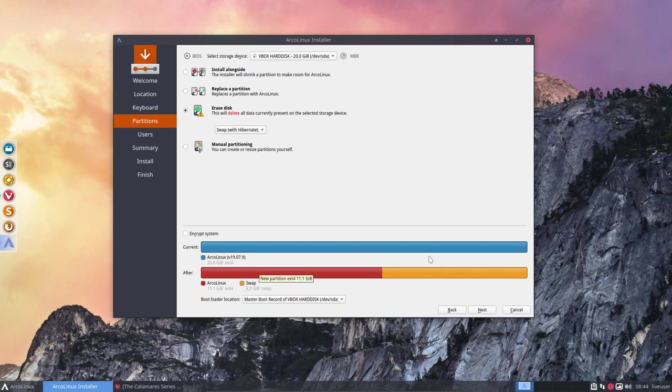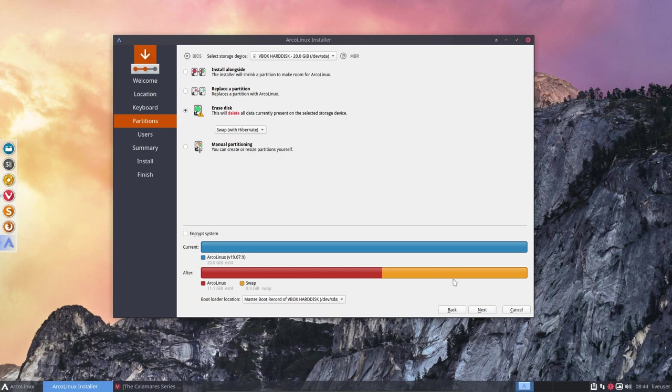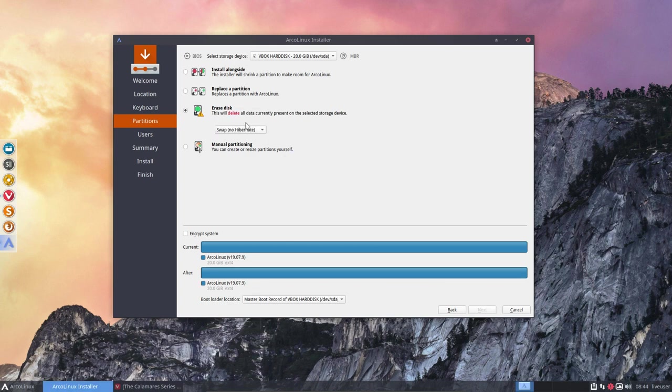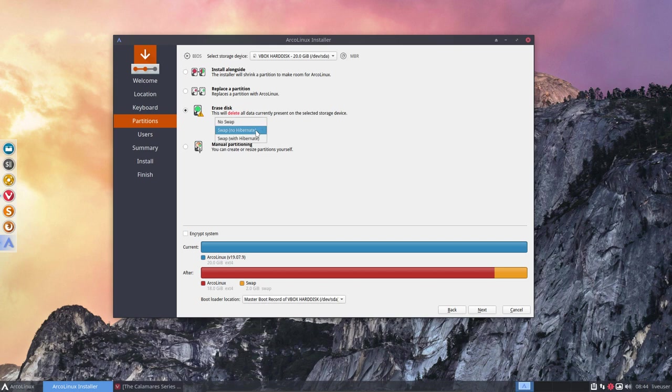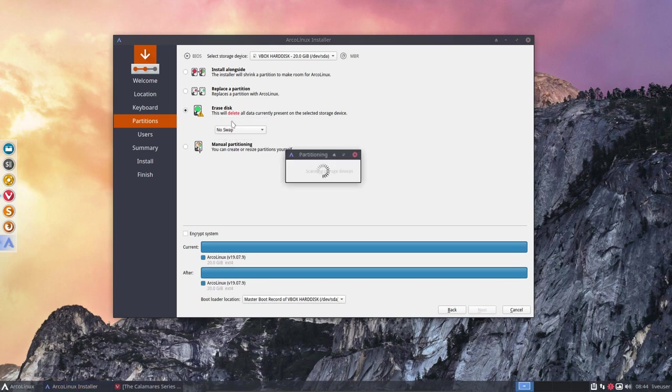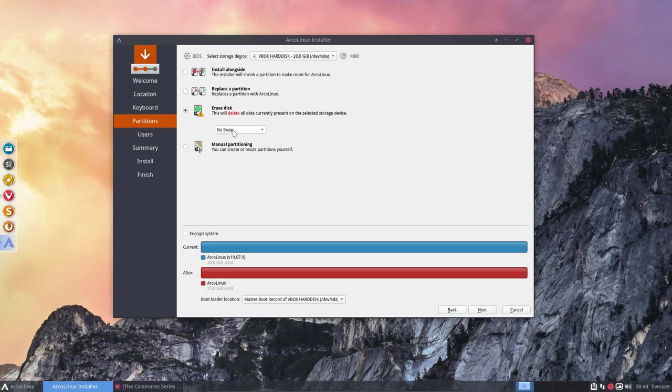The idea is that when you go hibernate, all your memory - it's 8 gig - goes in here so you can wake up the machine again. Everything that was in memory is now on the swap and goes back into memory. That's the idea. This one is the same but there's no hibernate, so if we have a little bit of space it's possible to use it as memory but not for hibernation.